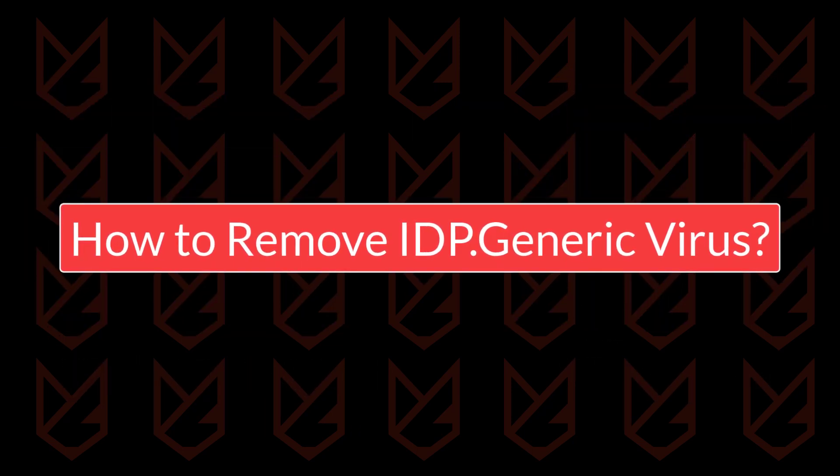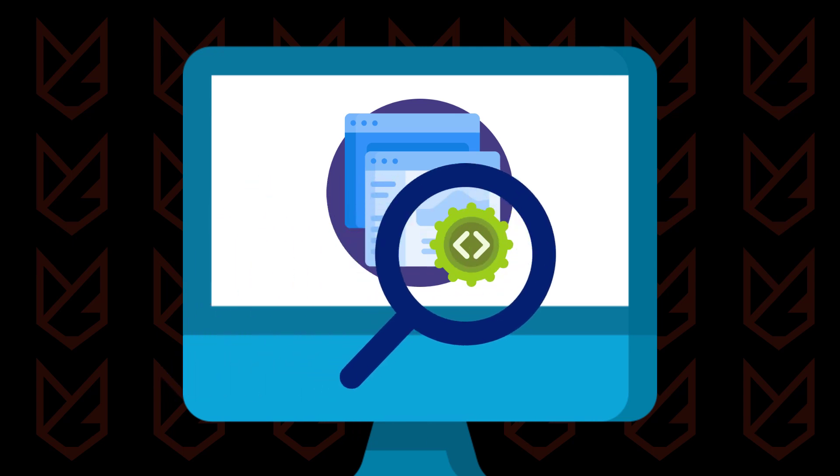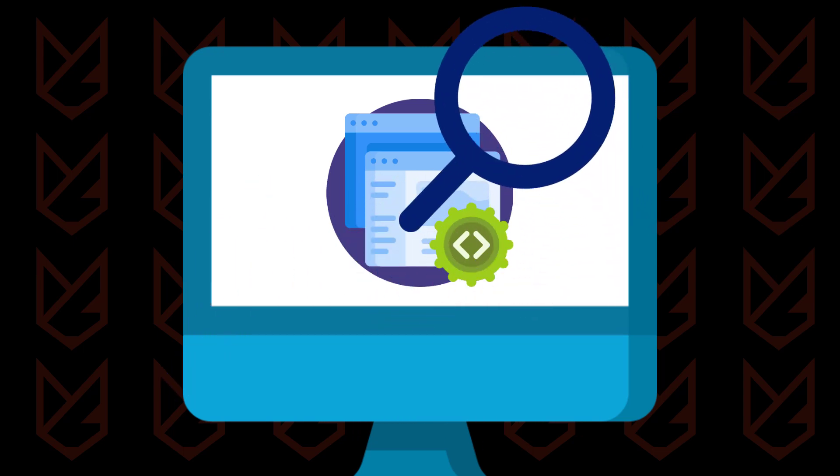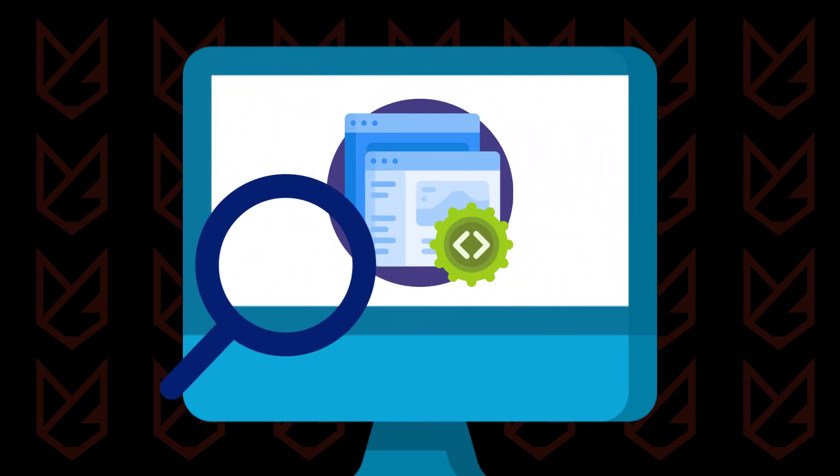How to remove the IDP generic virus? To remove the IDP generic virus, you have to examine your PC thoroughly. Follow the steps in their order to remove it completely.